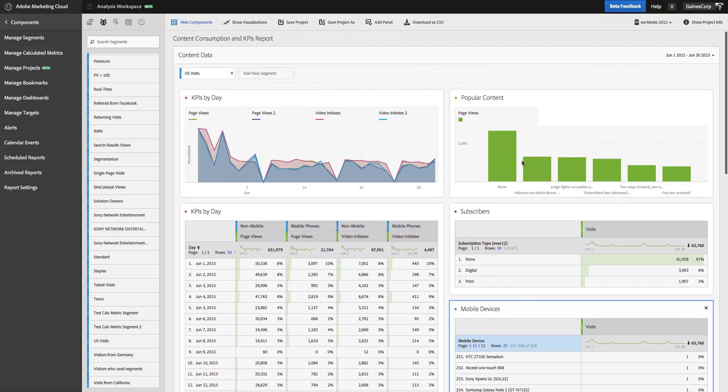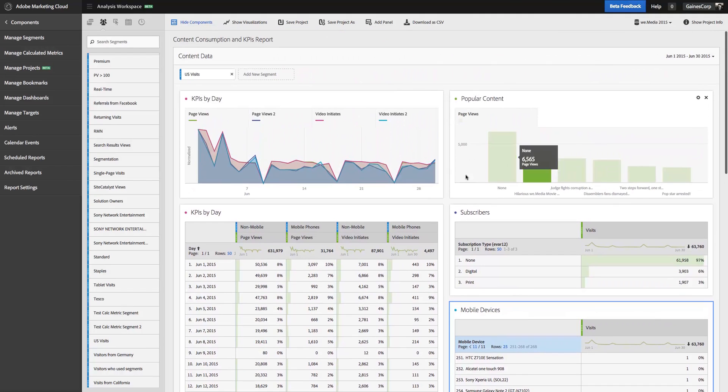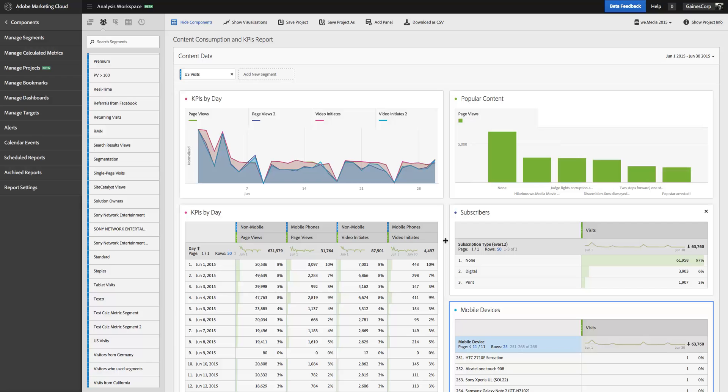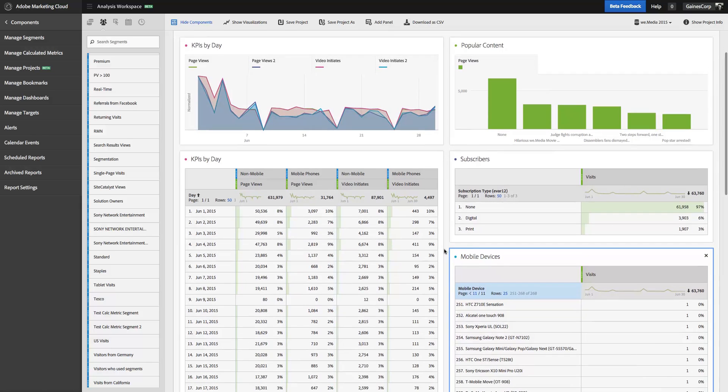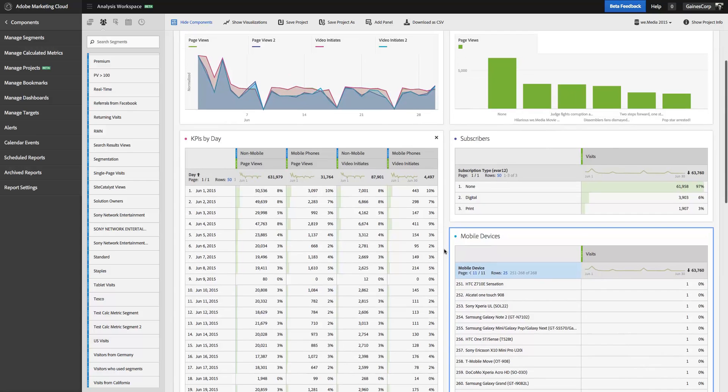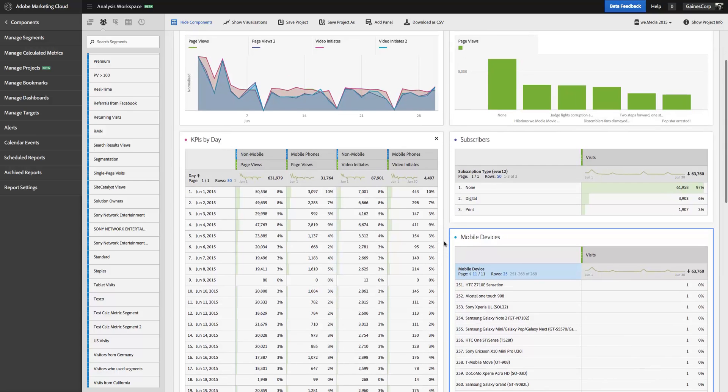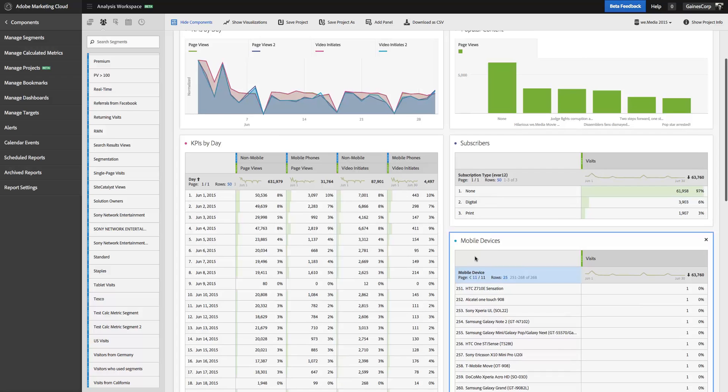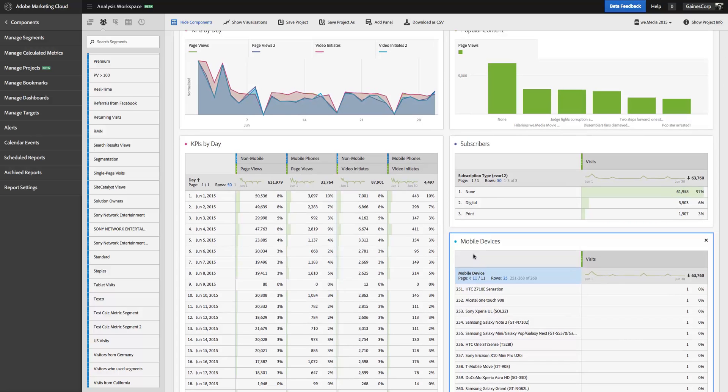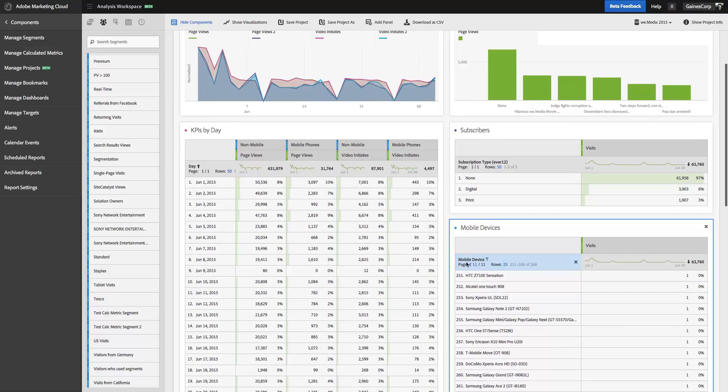So here I've got a fairly robust project that I've built. I've got a number of data tables here and some visualizations. For each of these data tables, you can see that there is at the top, I have a number of options for how to move through these. I've got a mobile devices table here, and that's the one I'm going to use to show how you can filter and sort.